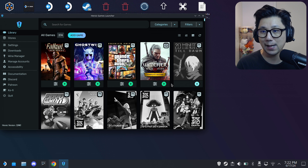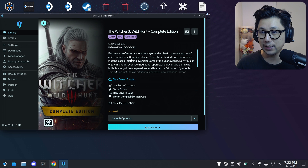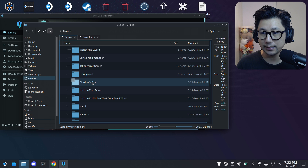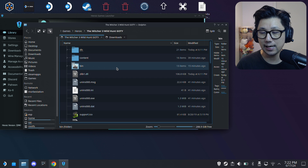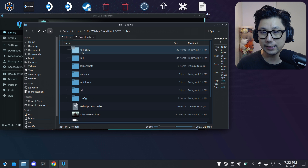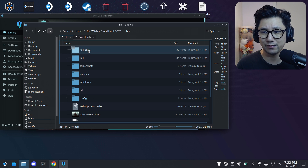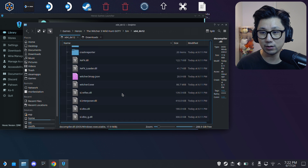If you don't know how to install GOG or Epic Game Store games with Heroic Games Launcher, I have a video for that linked in the description. So I've got The Witcher 3 installed with Heroic. In Dolphin file manager: Home > Games > Heroic > The Witcher 3 Wild Hunt Game of the Year Edition. I'm not installing the mod at the top level — I need to go deeper into the bin folder, then x64_dx12. Because the game supports both DX11 and DX12, we install inside the DirectX 12 folder.